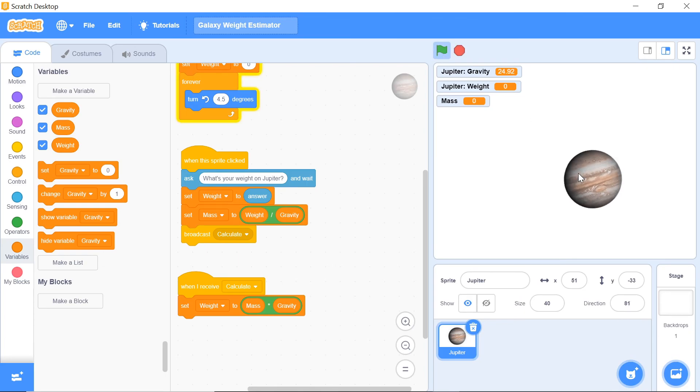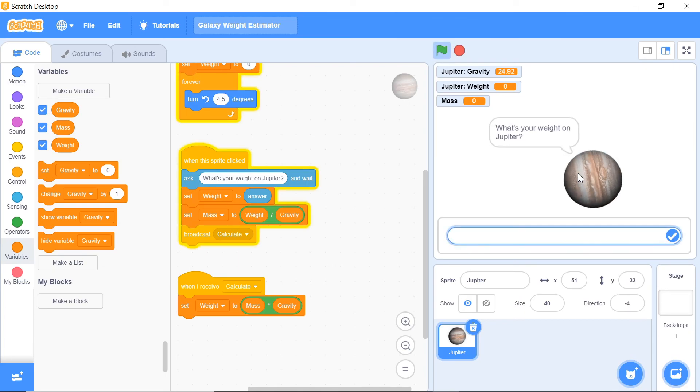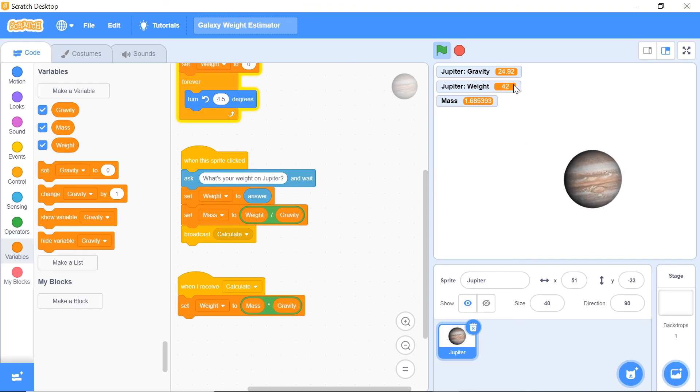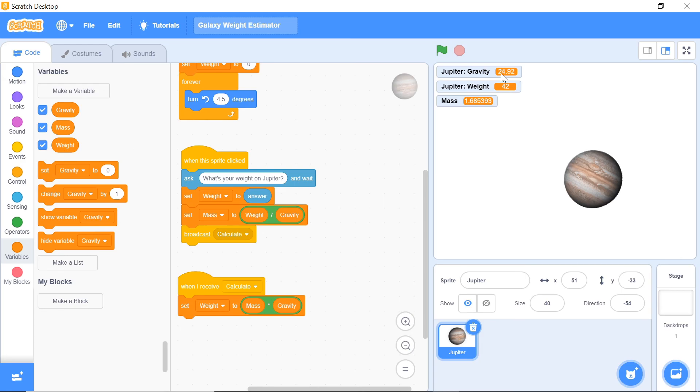When you click on the sprite, it asks you what's your weight on Jupiter. I'm going to enter in something random, and as you can see here, our weight just popped up the same. This may seem kind of trivial, but when we do get into more planets, this is actually an extremely important step.